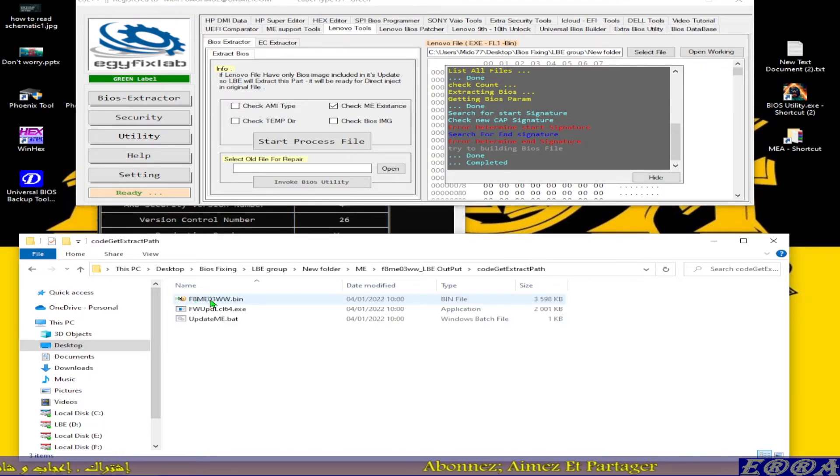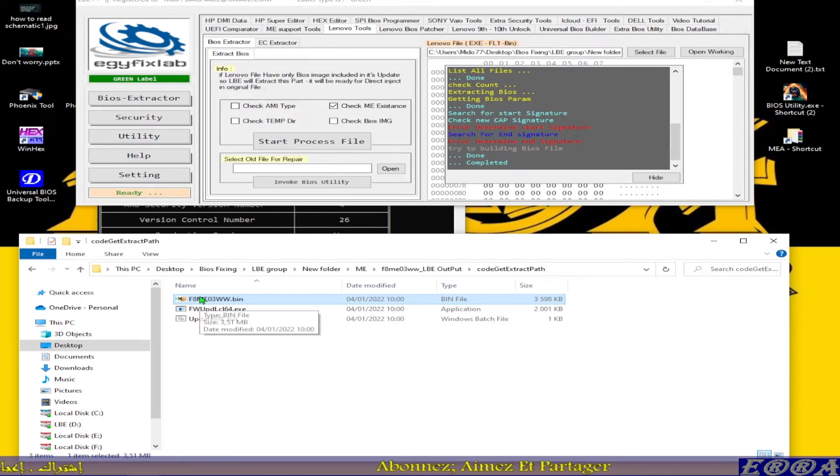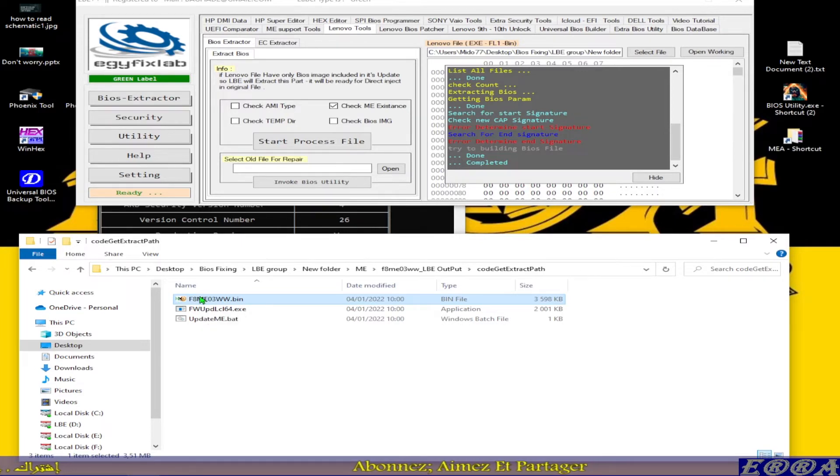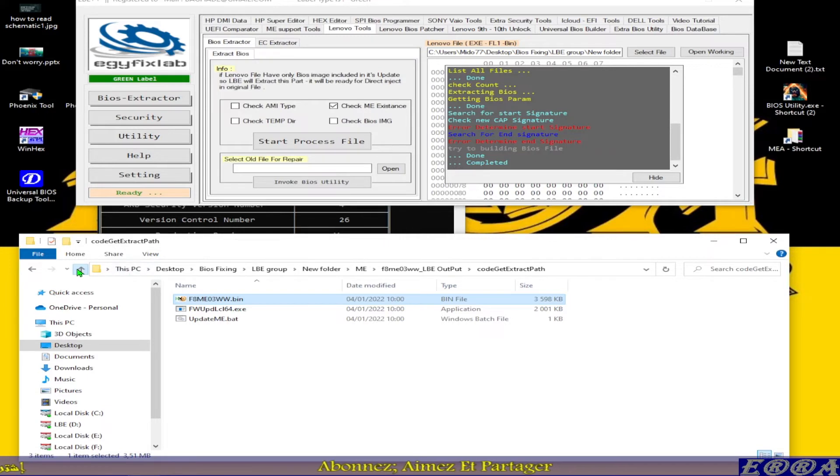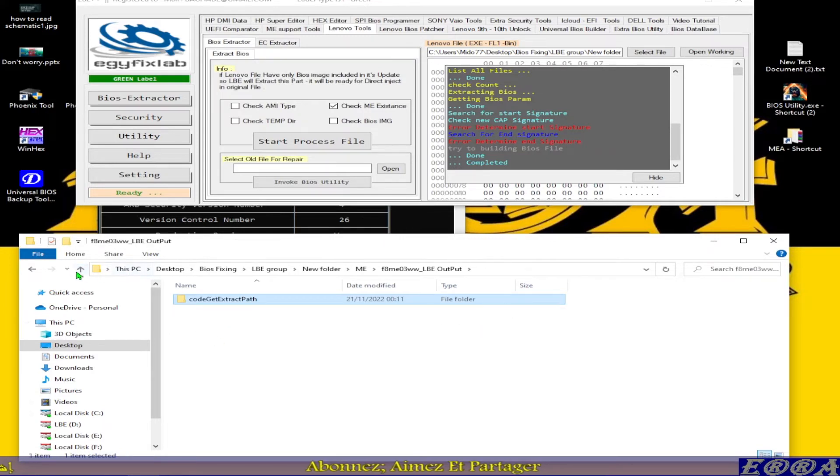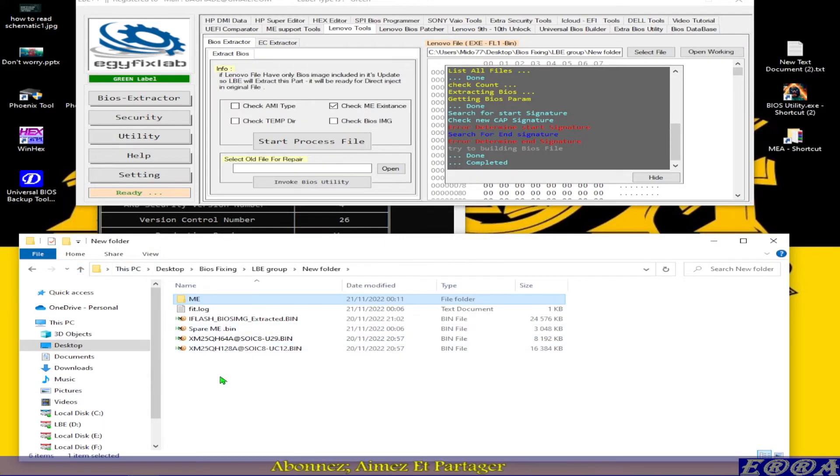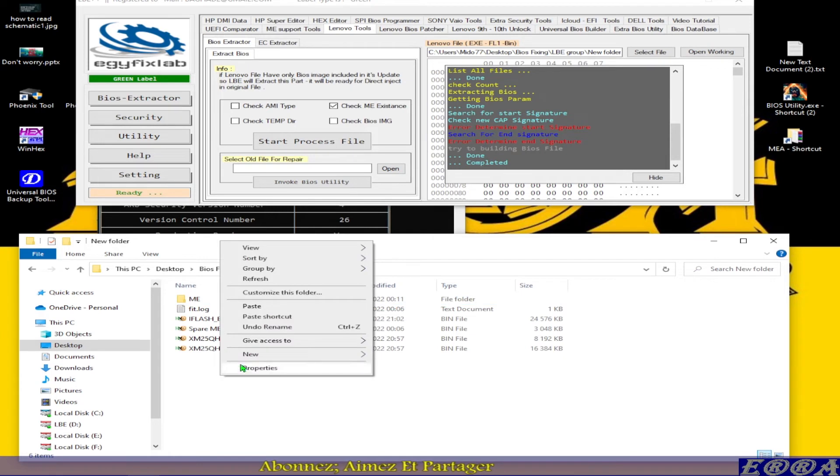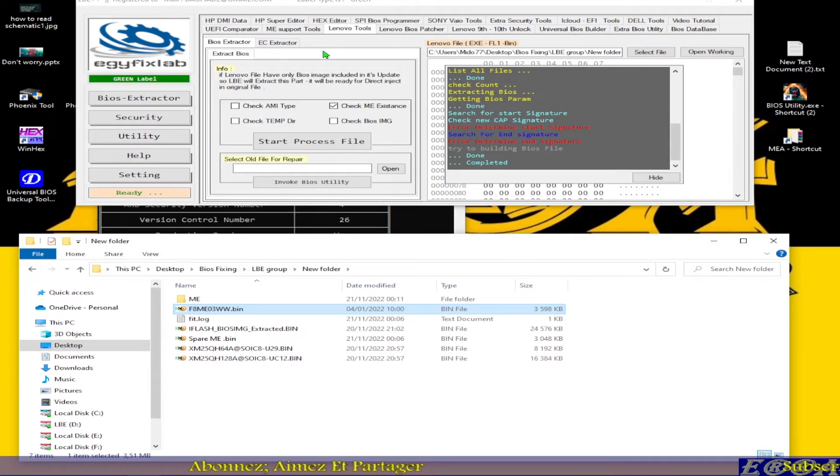What concerns us now is the ME file. Let's copy it, let's put it on the main folder, on the main path here. Paste, and it has to be renamed.